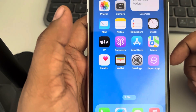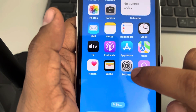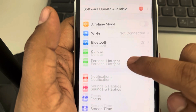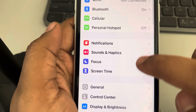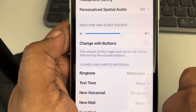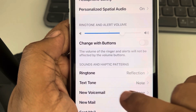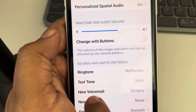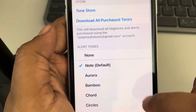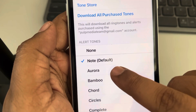Hey guys, let's see how to change the tone of a text message in iPhone. Go to Settings, scroll down and find Sound and Haptics, tap on it, and then tap on Text Tone.